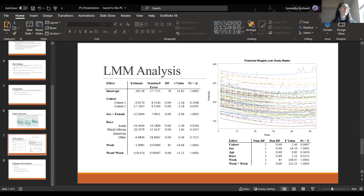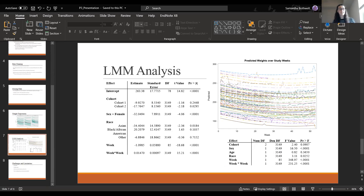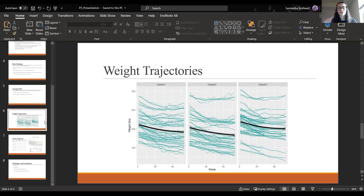This model has gone through a lot of tweaking and may still change before I submit my paper. From this model, cohort two weighs significantly less on average than cohort three. Females weigh significantly less on average than males. An Asian participant weighs significantly less on average than a white participant. There is a significantly negative linear effect for week, and the quadratic term for week is significantly positive, indicating participants lose less weight as weeks progress — more weight loss at the beginning, flattening out near the end.